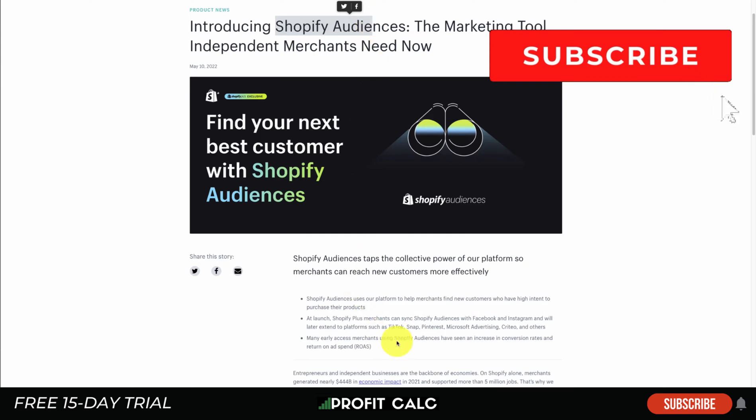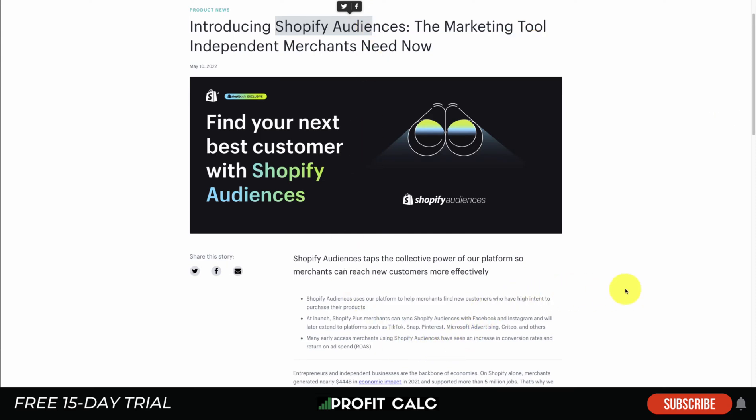Now before I dive into it, I want to mention our sponsor ProfitCalc, the one-click profit calculator app available on the Shopify App Store. There's a free 15-day trial so you can test drive everything for yourself, and there's a link in the description below. I'm going to show you a quick video detailing all their features.